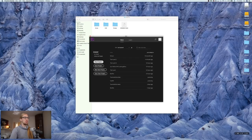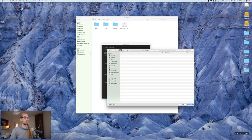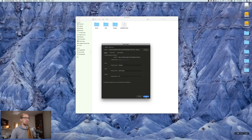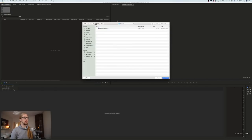I'll be working in Premiere Pro, so let's start by creating a project. I'm going to put this project into the project folder, and leave the other settings as they are for now. My Premiere Pro interface is very simple — I've stripped it down to a minimum. Now I'll just import the material into the project.